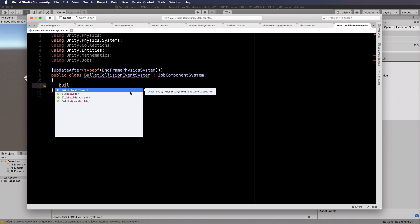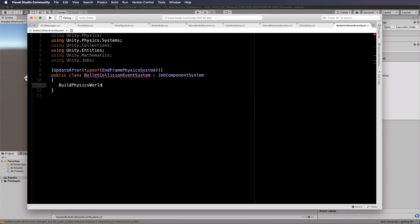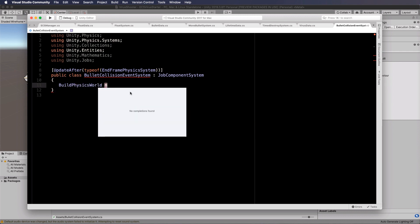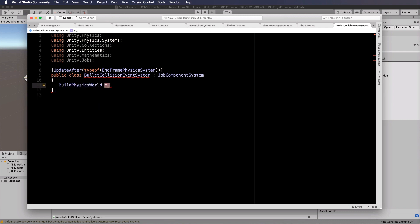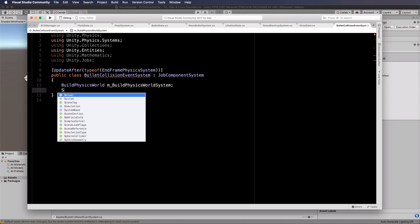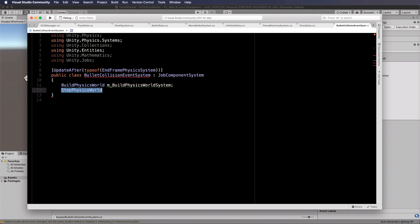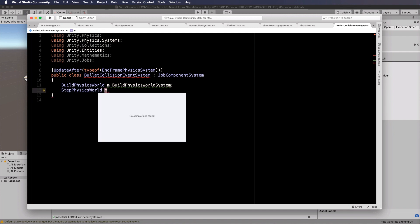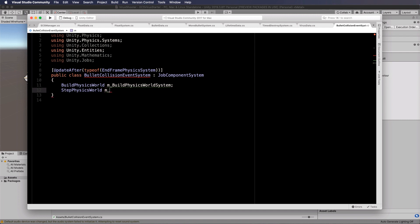Now we need to grab hold of two different worlds that are in here for the physics. First of all, we have a build physics world. So we'll get the M build physics world system. And we also need the step physics world, which will be the M step physics world system.